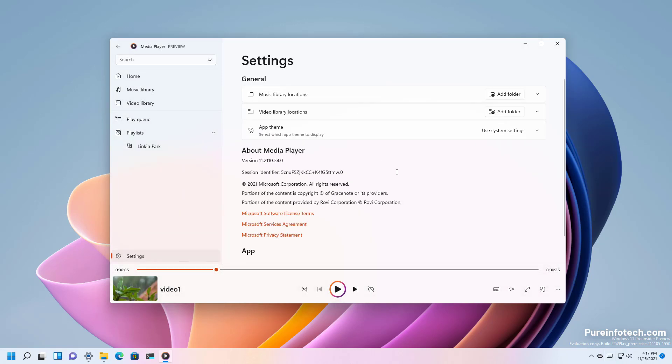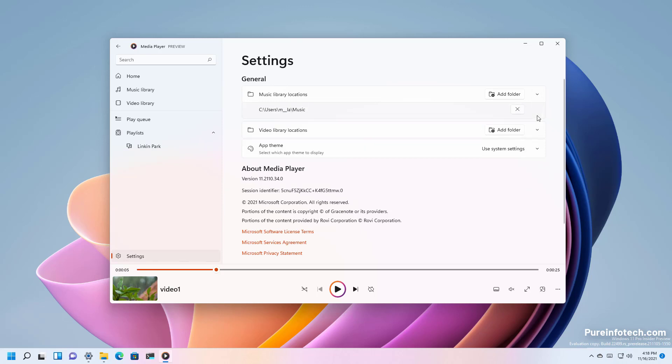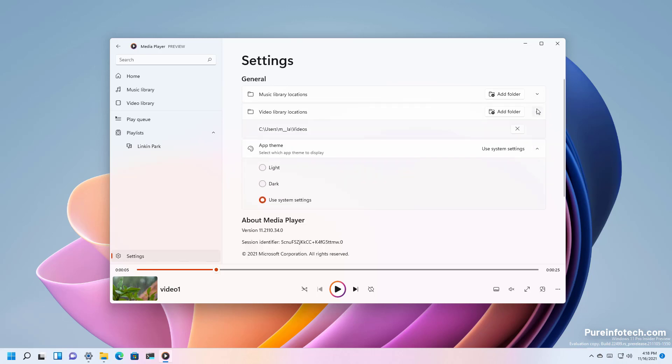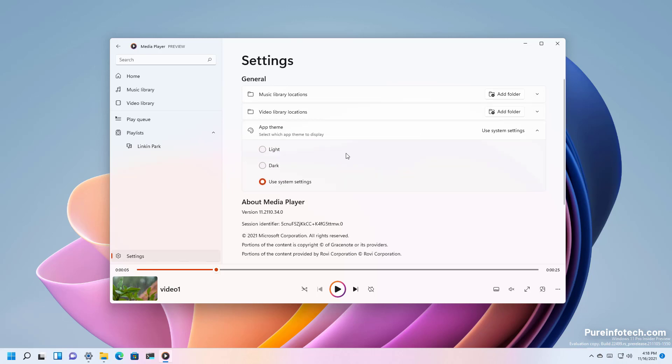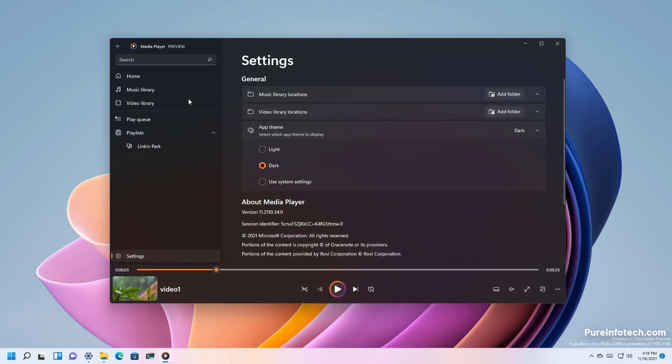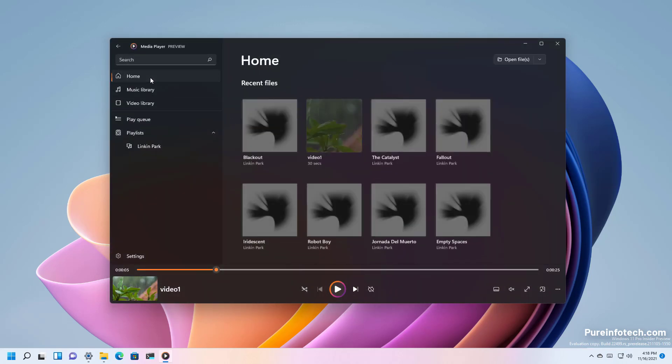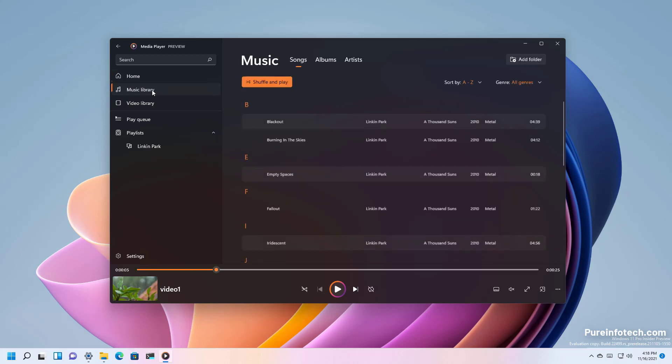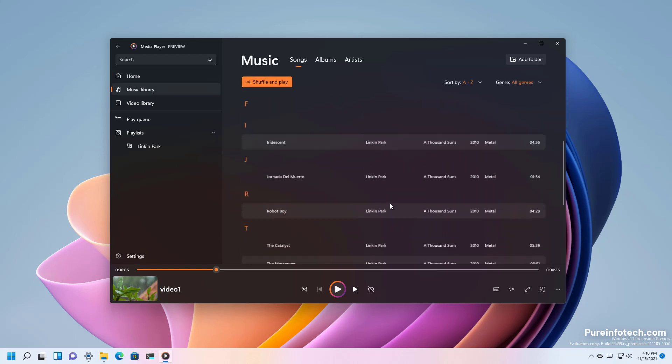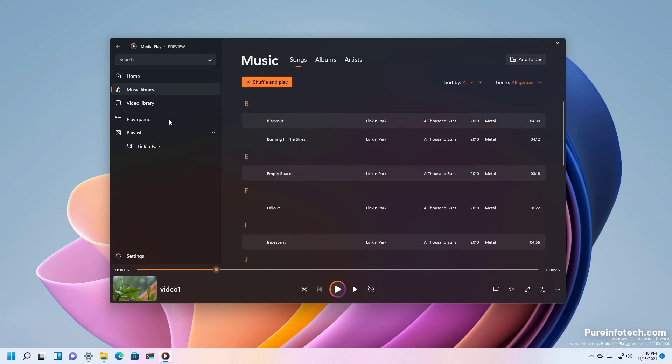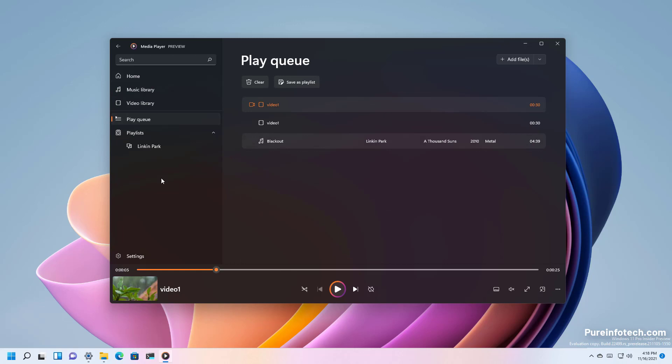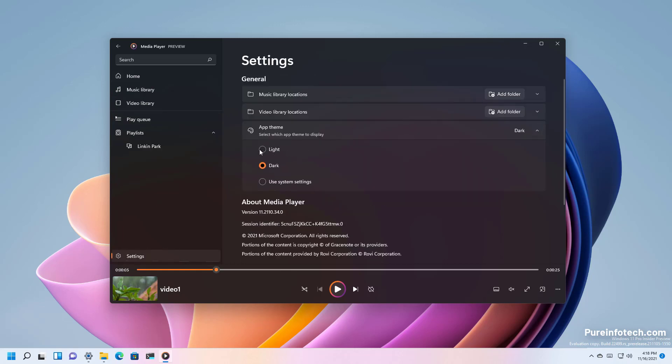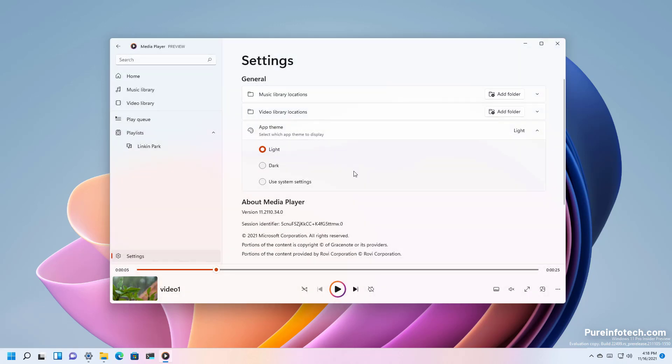Finally there is the settings page that allows you to add and remove folder locations and there is even an option to change the theme color for the app. So this app supports the dark and light mode. So let's just switch it to the dark mode so you can see how it looks like. And there is also the light mode which we'll be using and you can set it to use the system settings so it will adapt to the color mode available on Windows 11.